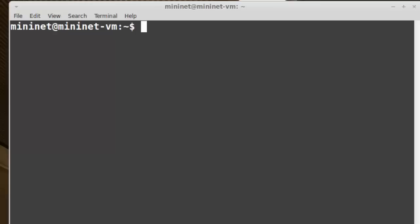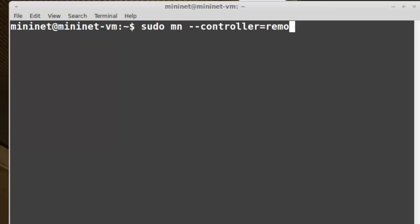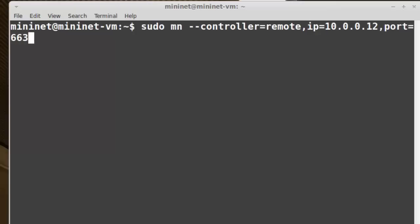Now I'll run Mininet again. This time I need to specify the remote IP because it's no longer 127.0.0.1. I'll run sudo mn dash dash controller equals remote, and this time I'll say IP equals 10.0.0.12. I'll also specify the port of 6633. Actually, I don't have to do that because the default is 6633, but I just wanted to show that that option exists.